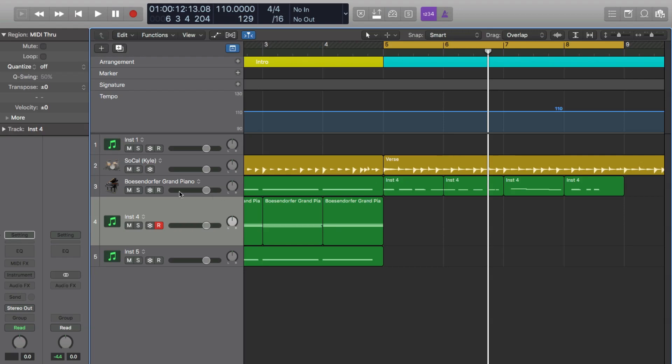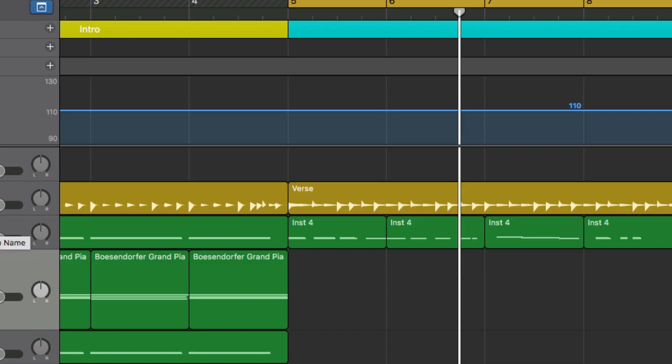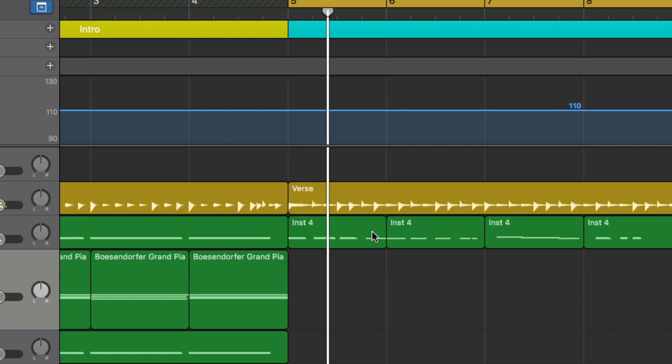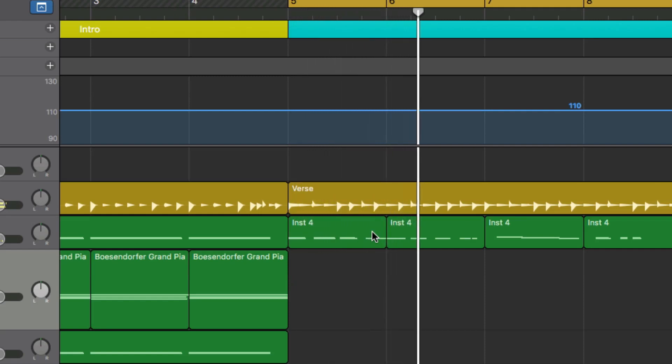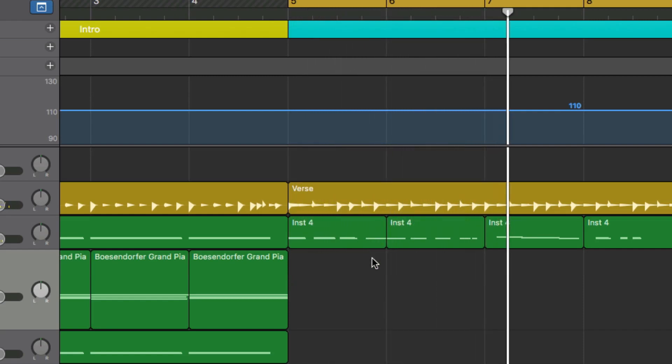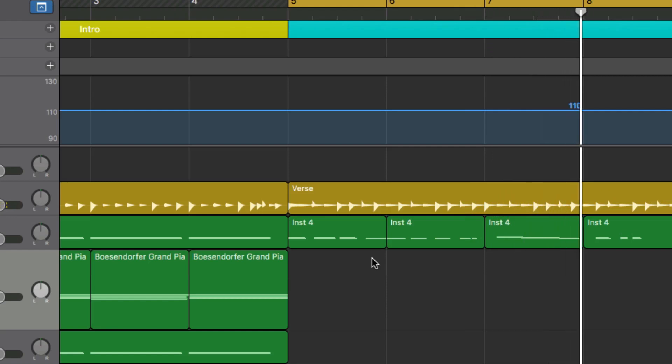So right now, I just got a basic piano thing here, very simple. Obviously nothing too crazy, but we wanna take this part here.